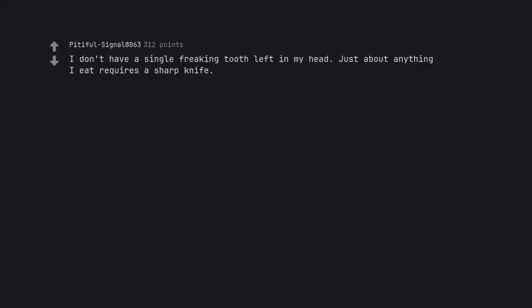I don't have a single freaking tooth left in my head. Just about anything I eat requires a sharp knife.